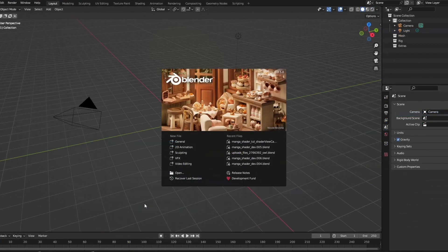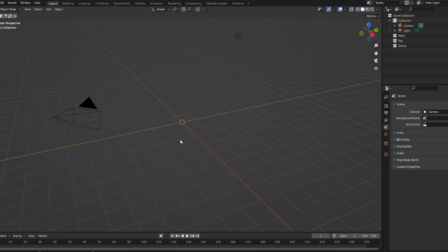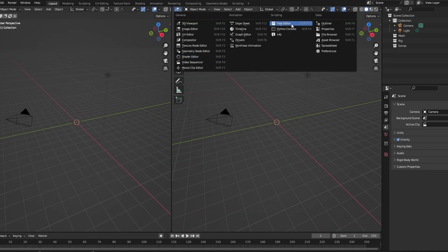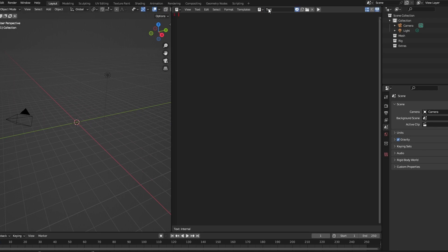In the video, Christophe starts by creating an icosphere and adding a subdivision modifier to it, so we'll do the same but with Python of course. We'll start in an empty general scene, split our view, and change one of the windows to a text editor, and then create a new file.